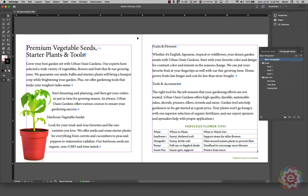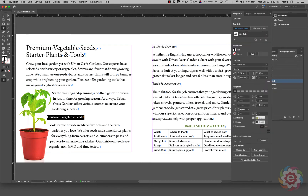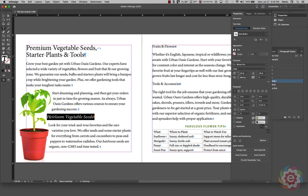The first thing we're going to do is work with one of the subheads — 'Heirloom Vegetable Seeds.' I'm going to double-click on that, highlight that paragraph, and format it up the way I want it to look. The first thing I'm going to do is change it from Minion Pro Regular to Minion Pro Italic. And I'm also going to bump the size up to 16 points. I like the 16 points and I like the italics.